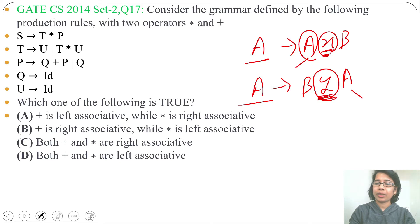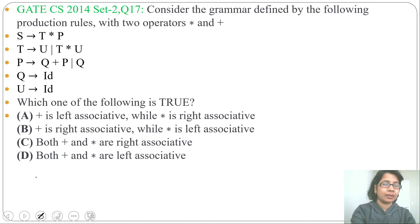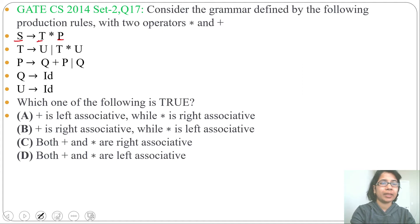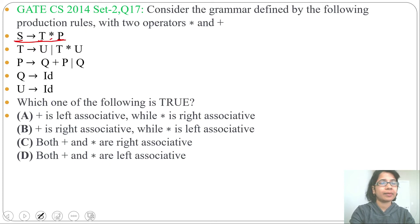As right-recursive grammar grows on the right side and left-recursive grammar grows on the left side. Let's analyze production S → T * P. Here S is on the left side and T and P are on the right side. There is no common variable, so from this production you cannot identify whether multiplication is left associative or right associative.